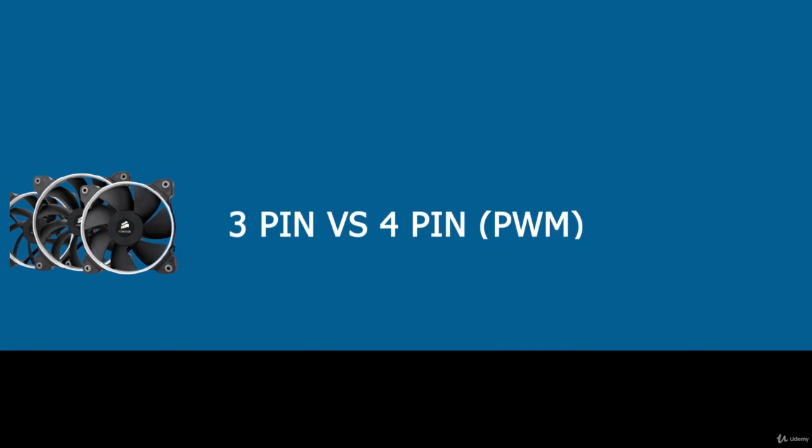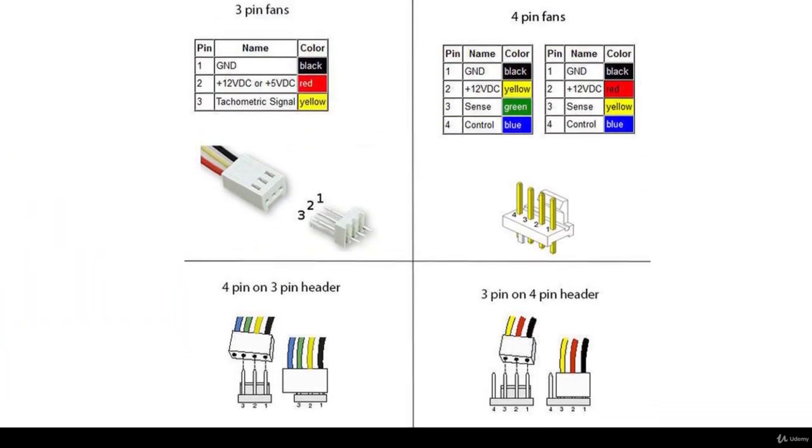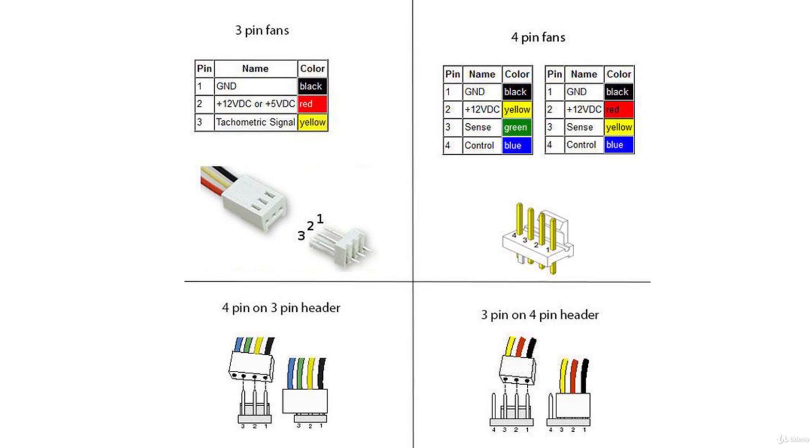A regular 3-pin fan has wires for power, ground, and tach. Tach relays information to your motherboard or software like RPM. The 4th pin found on some case fans allows for PWM or Pulse Width Modulation, which allows your motherboard or fan control software to adjust the speed of your fan.